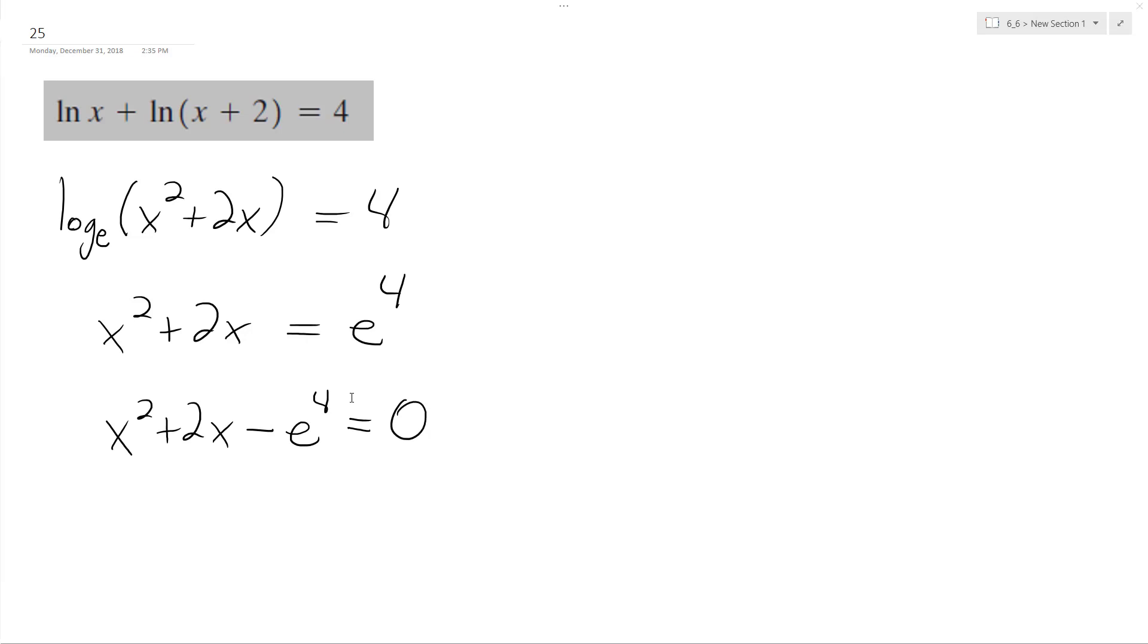Well, there's no simple way to factor this. You can use the quadratic equation, but what I ended up getting—the root that works—is x equals the square root of 1 plus e raised to the 4, minus 1.